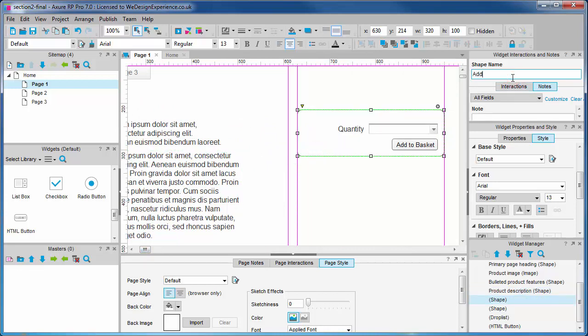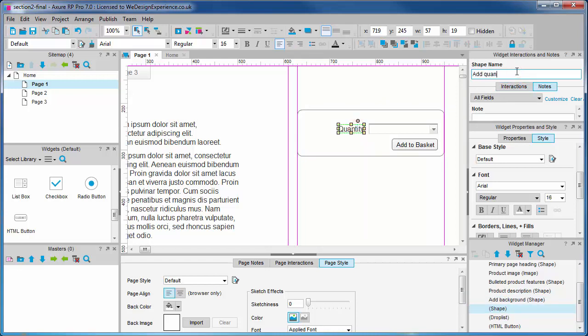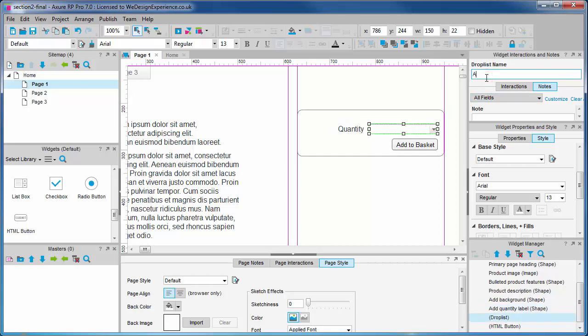Add background, add quantity label, add quantity, add button.